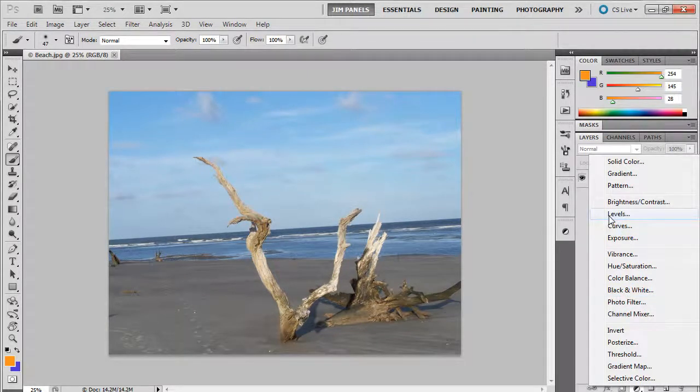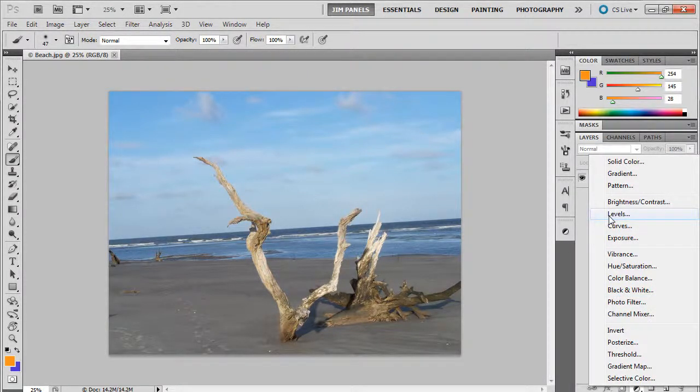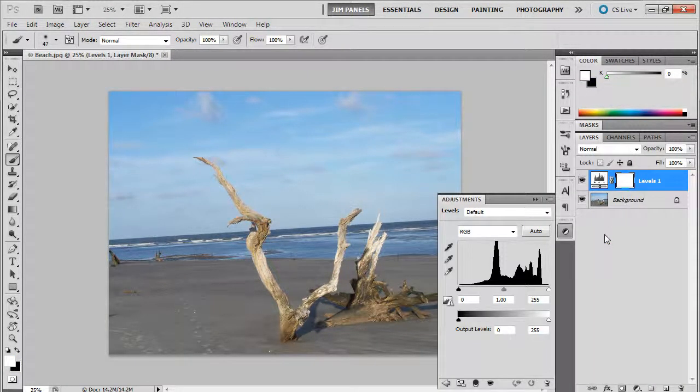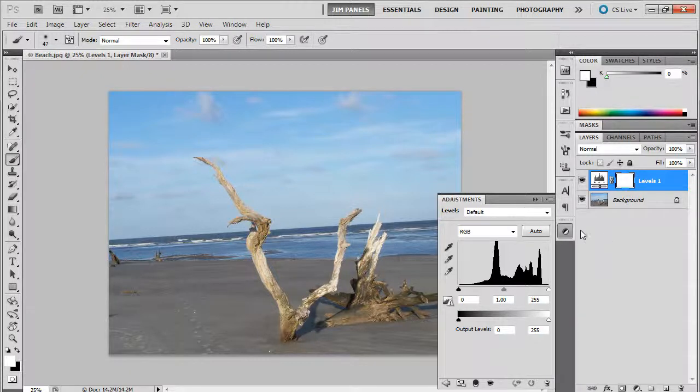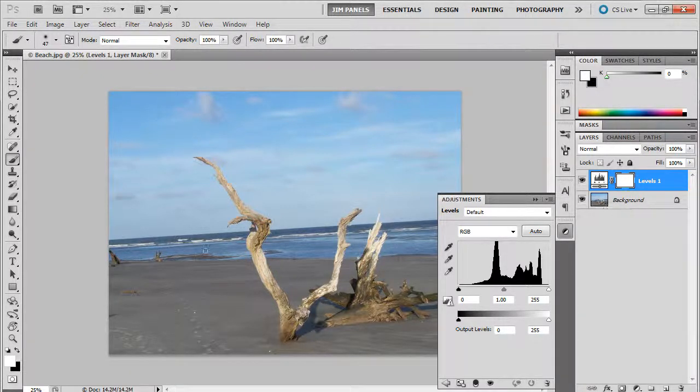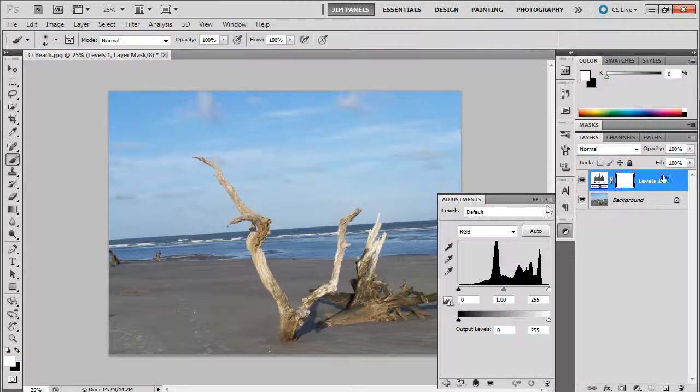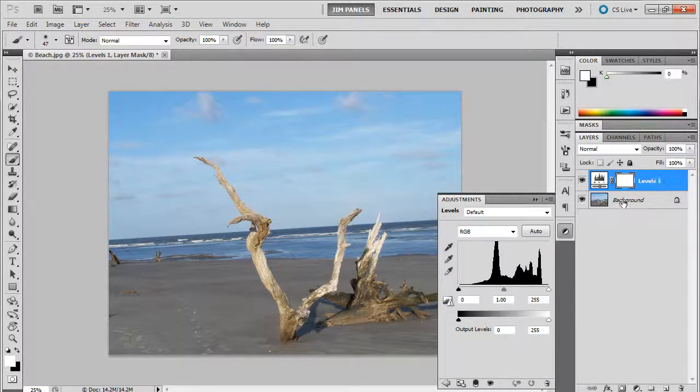This time though, this is going to create an adjustment layer, something that can be turned off and turned on whenever we need to, or even make it less potent of an adjustment. So I suggest that whenever you're trying to check out one of your pictures that you take, you need to adjust using adjustment layers. Creating this levels adjustment is probably one of the first things you're going to do.